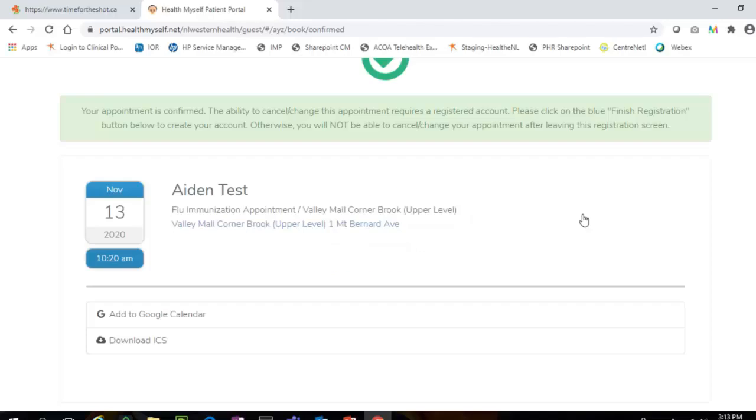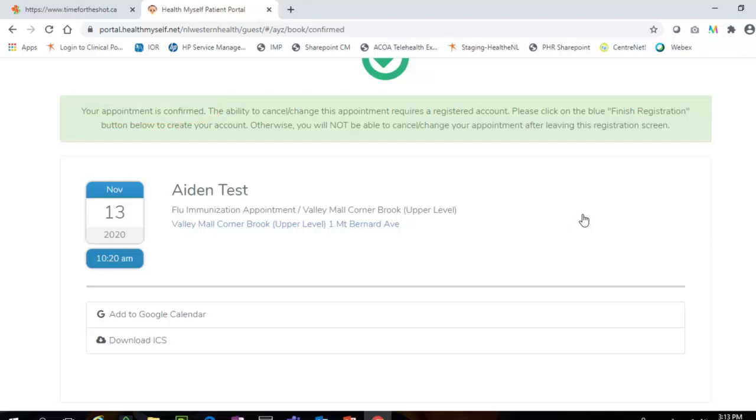If an appointment confirmation email has been received, you have successfully booked the flu shot appointment. You will see a screen that states your appointment is confirmed.